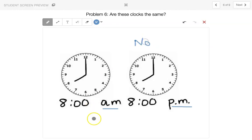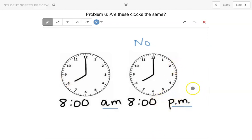8 a.m. means it's in the morning, right? Morning, maybe you'd be going to school or having breakfast or going out to the park to play if it was on the weekends. 8 p.m., it looks the same on the clock, but p.m. means you're going to bed. Maybe you're going out to see a movie on the weekend. But a.m. and p.m., although it looks the same on the clock, it's a very different time.